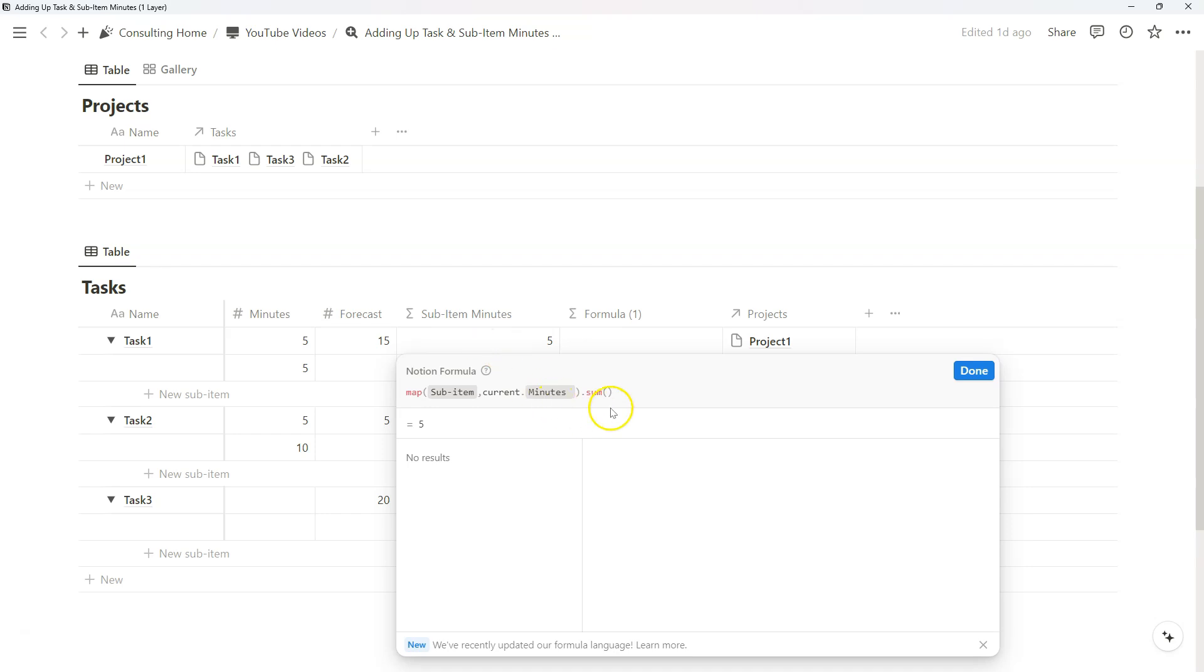The neat thing about formulas is sub-items are just another relation property. They're just titled separately, and they're just used from a hierarchy perspective as opposed to a purely relational standpoint that I've been sharing on this channel.